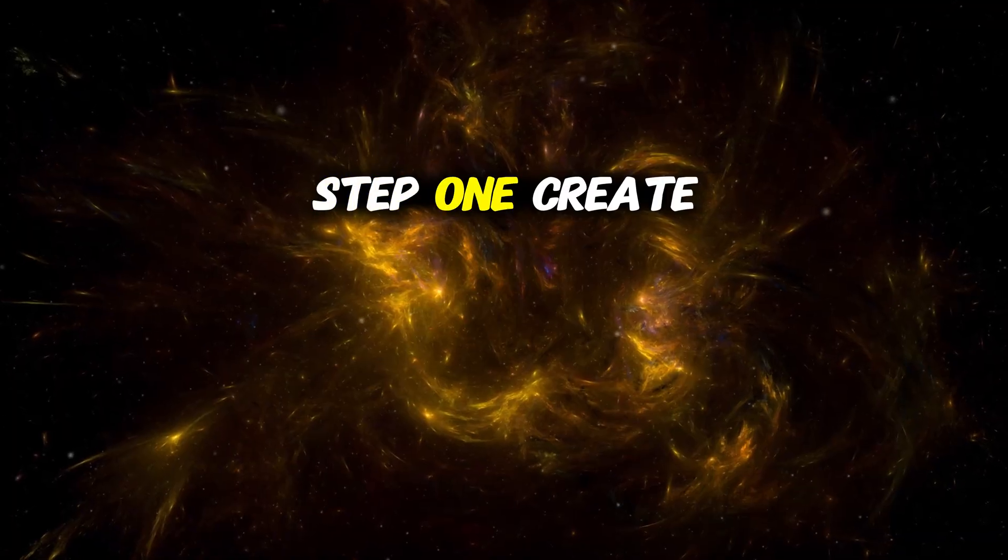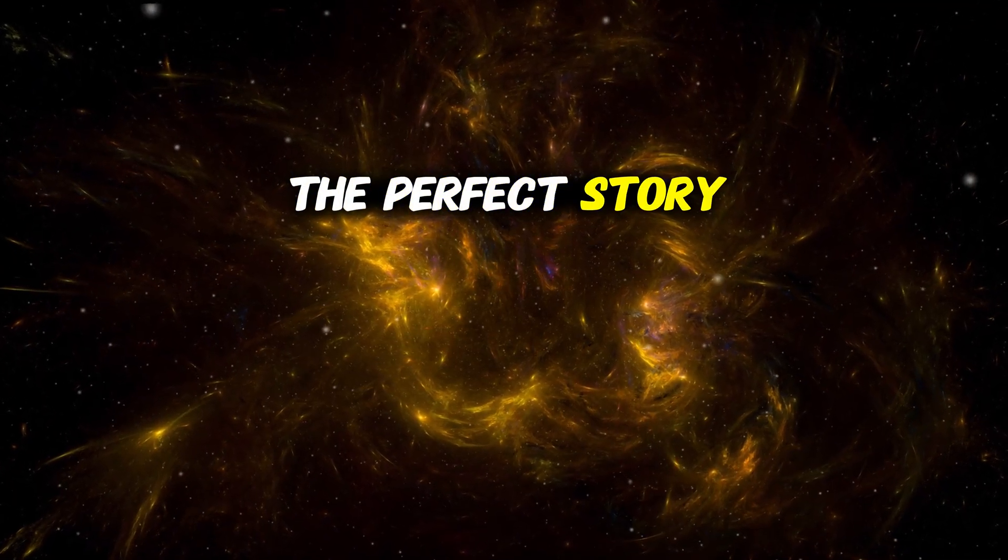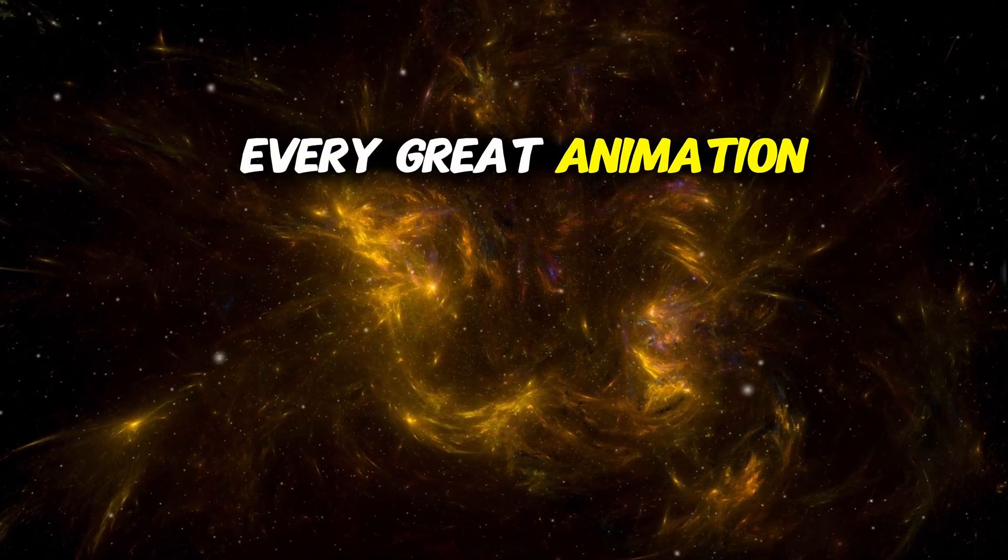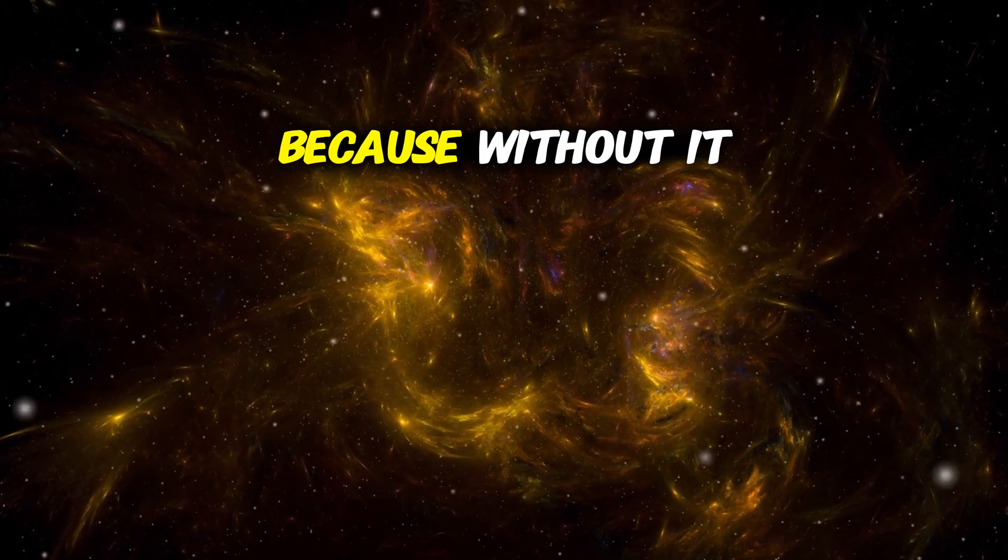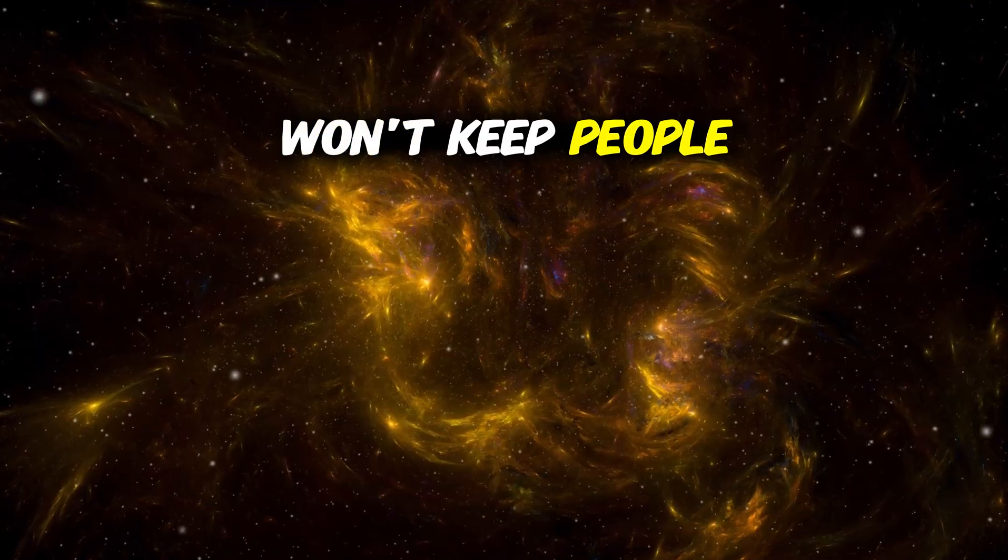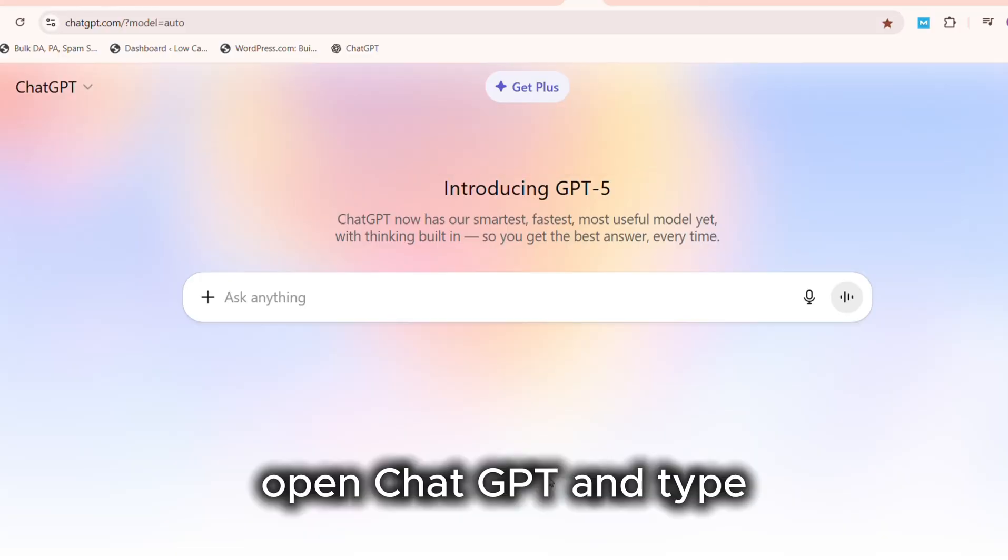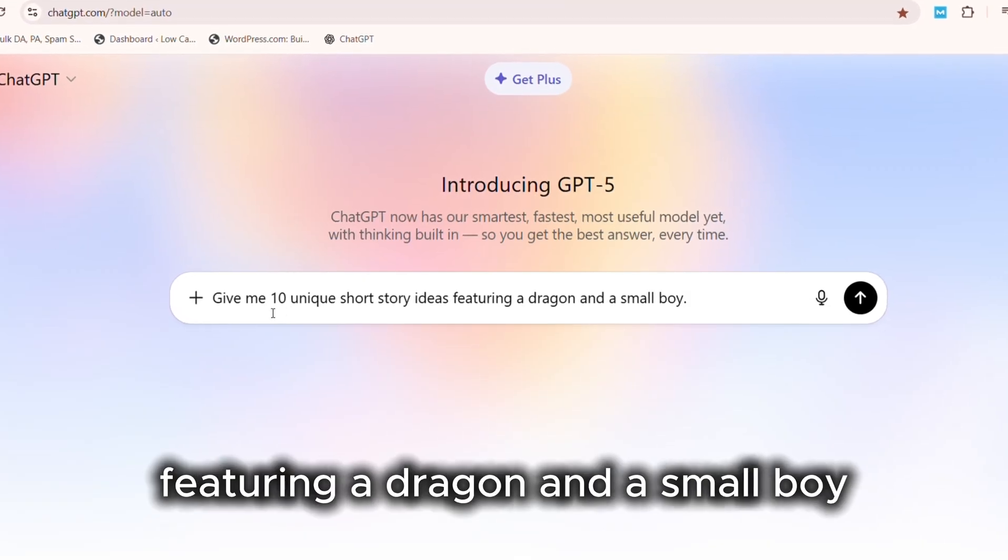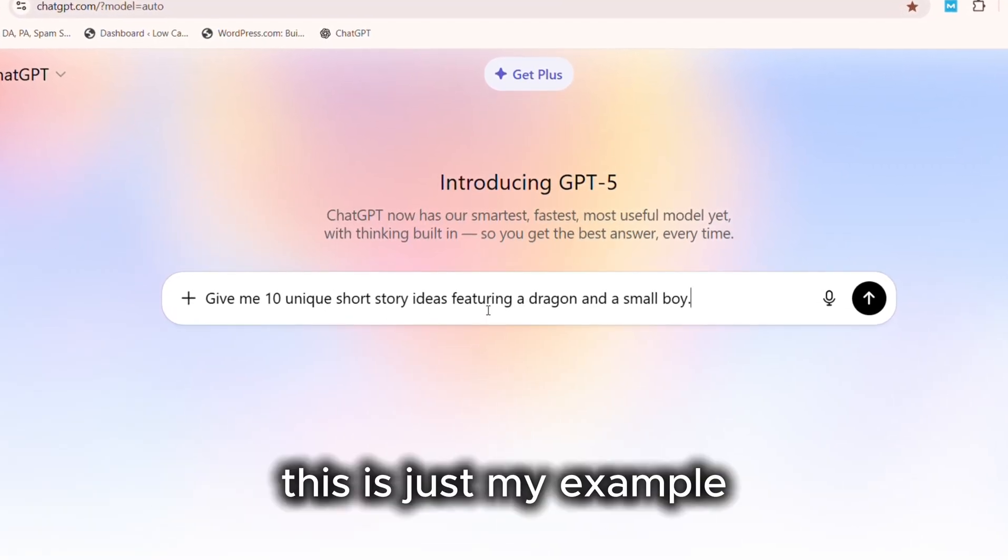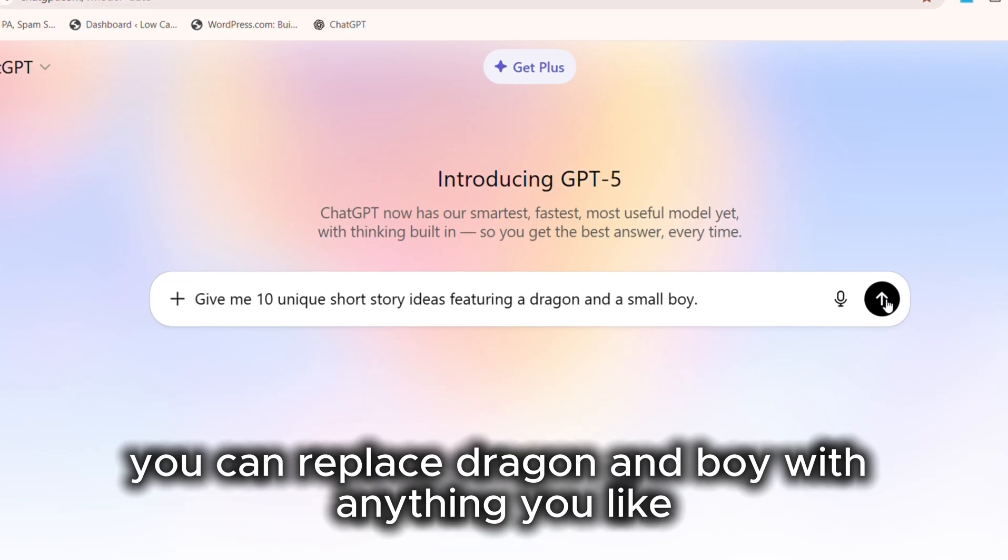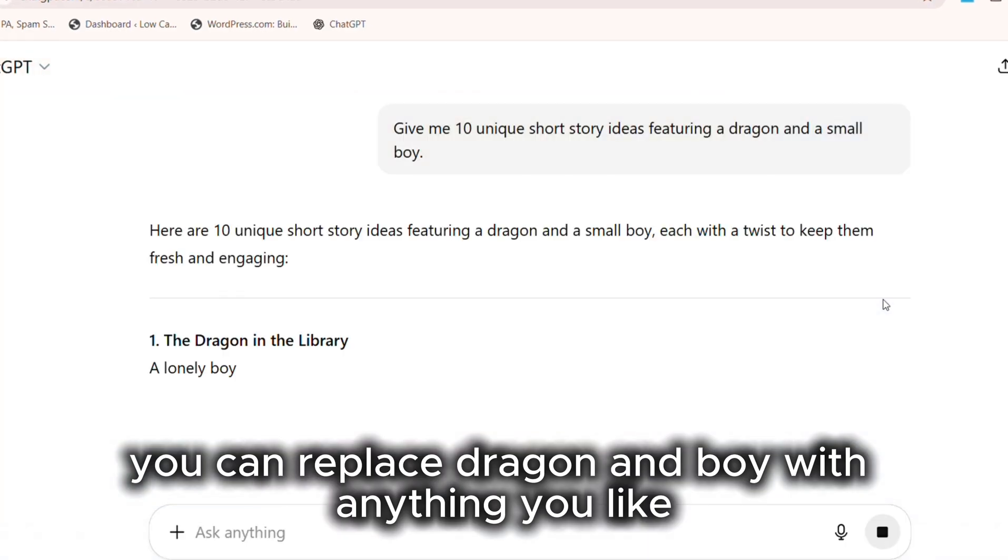Step 1: Create the perfect story in ChatGPT. Every great animation starts with a strong story. Because without it, even the most stunning visuals won't keep people watching. Open ChatGPT and type: Give me 10 unique short story ideas featuring a dragon and a small boy. This is just my example. You can replace dragon and boy with anything you like.